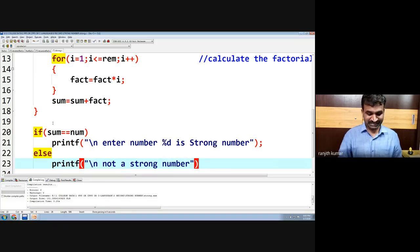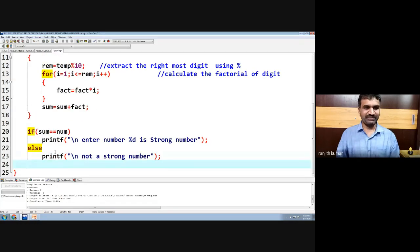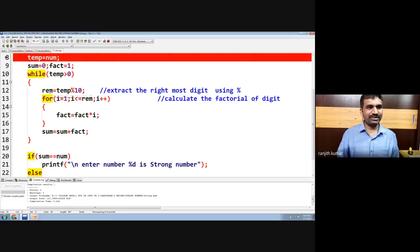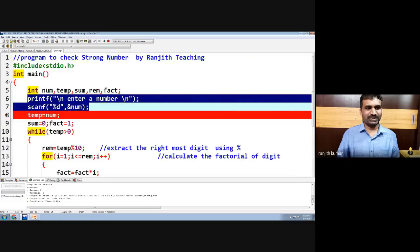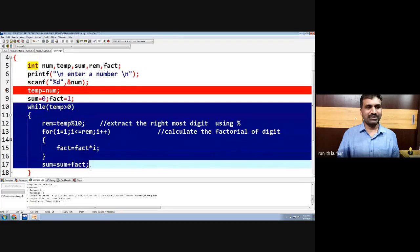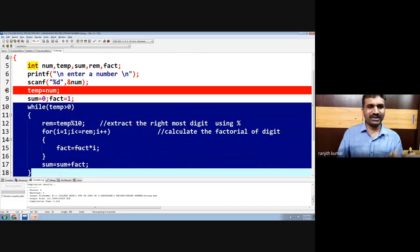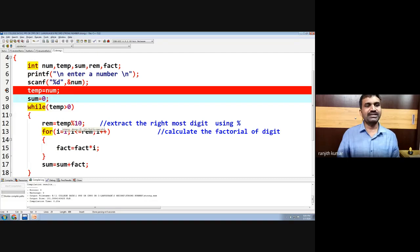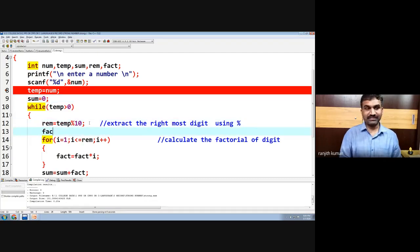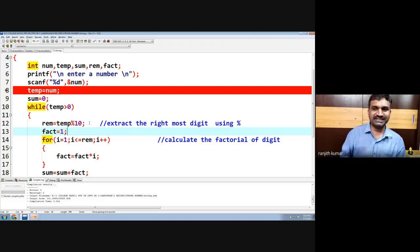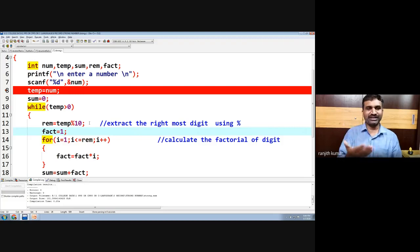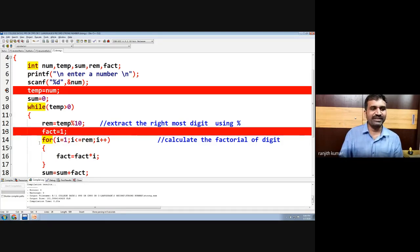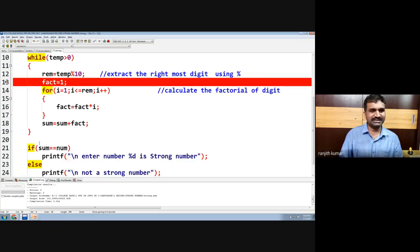All this time — strong number, perfect number, reverse number — the logic is almost the same, only one step differs. Once again to recap: we accepted a number, stored it in a temporary variable. Until temp > 0, we extract a digit, calculate its factorial, and add that factorial to the sum. Importantly, the fact variable must be initialized before every factorial calculation — not outside — otherwise only one digit will be initialized correctly.